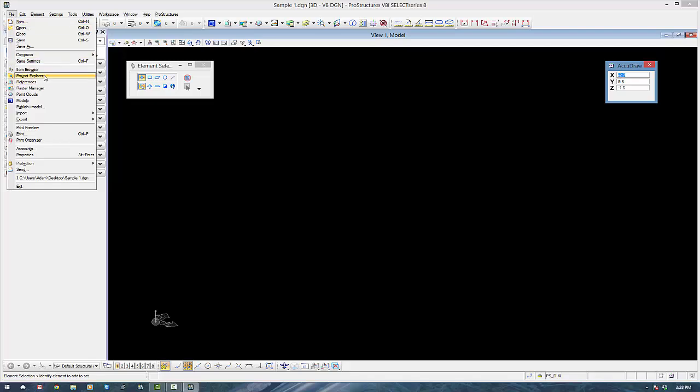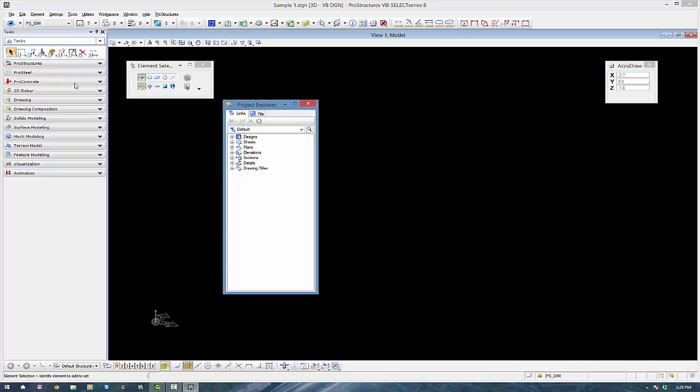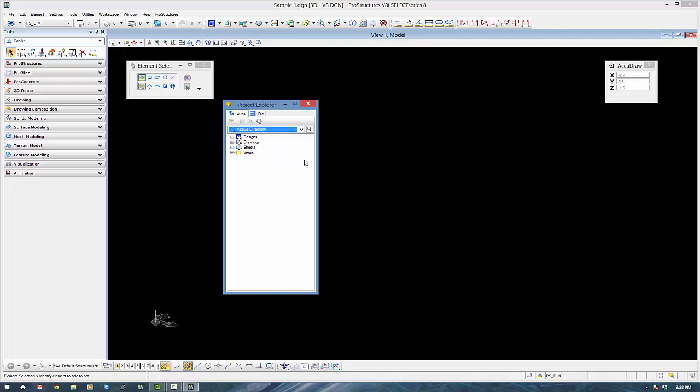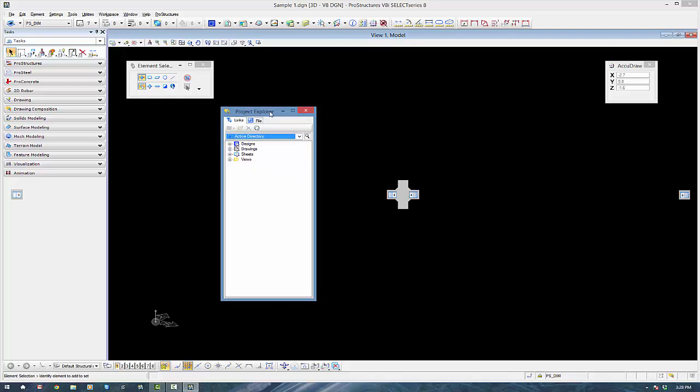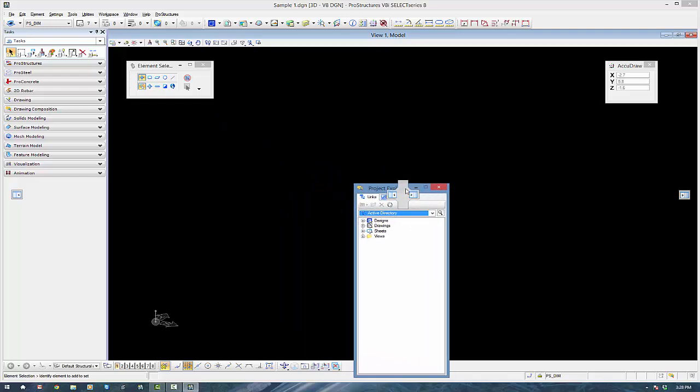The next thing we go to File, Project Explorer. We use the Project Explorer for after we've created 2D drawings. We're going to check them and so forth. So I'll set that to Active Directory and then I'm going to dock it.